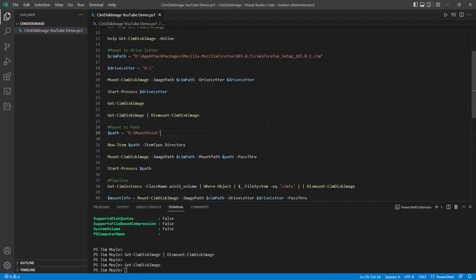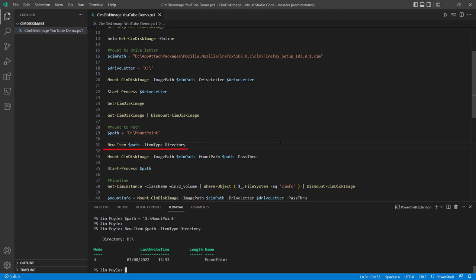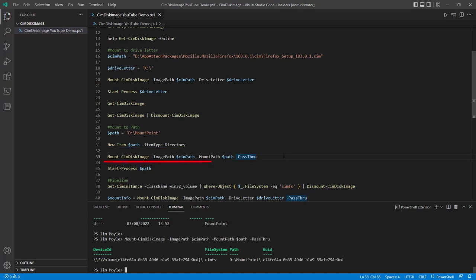And we don't have to mount to a drive letter. We can mount to a directory as well. So there is the mount point directory. Now we do need to create this directory, which we've just done there. And now let's see if we can mount to the directory.